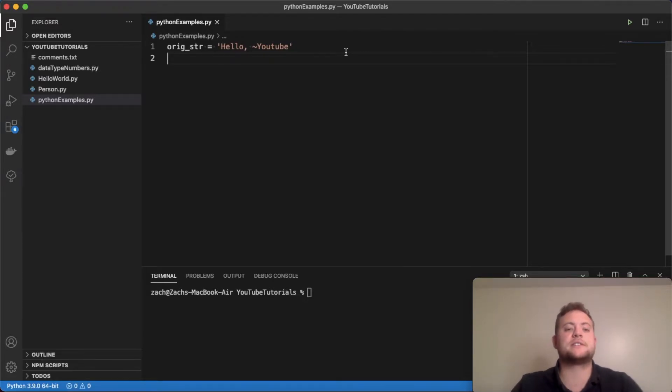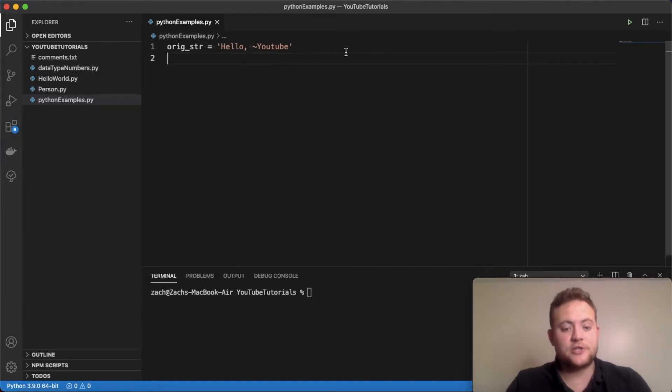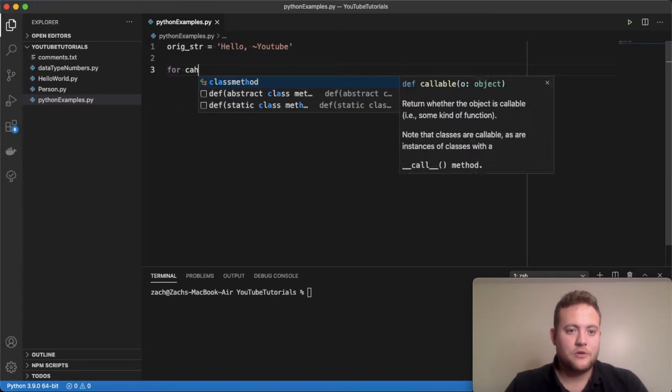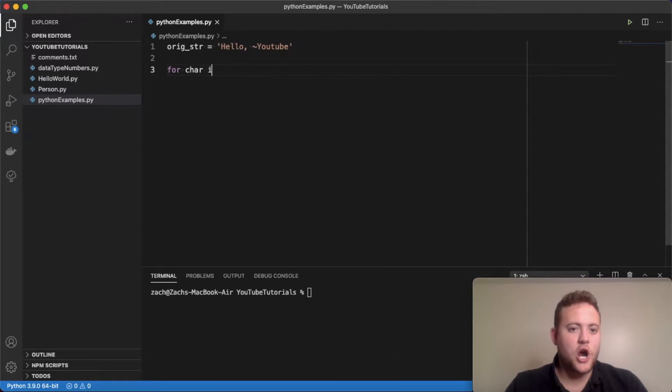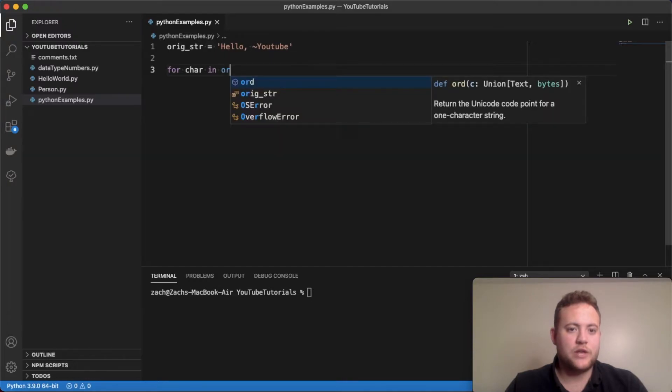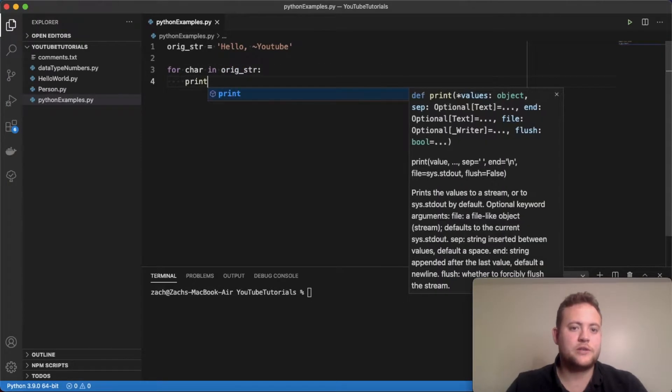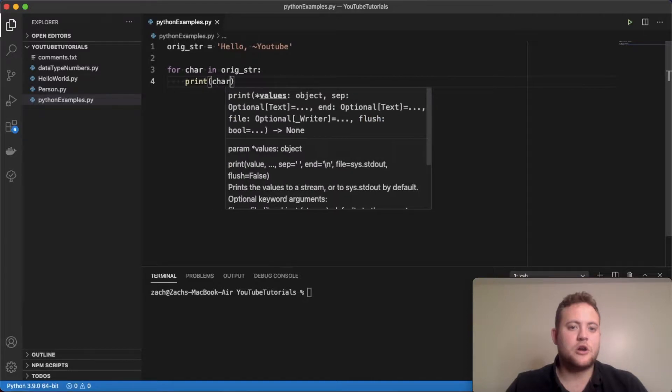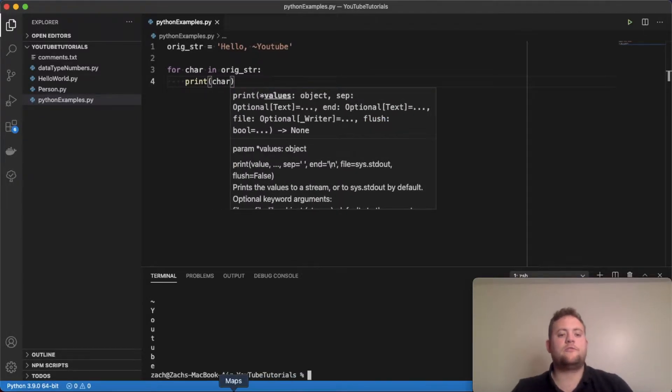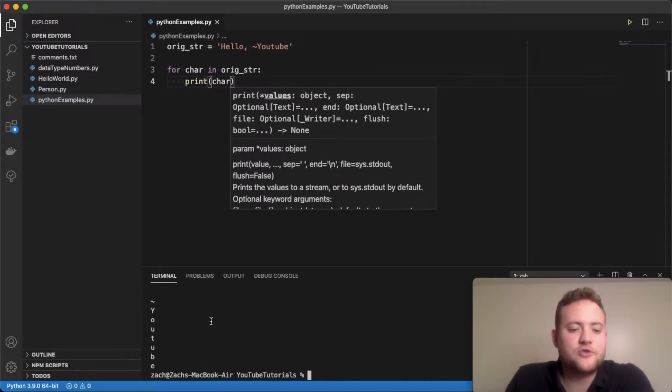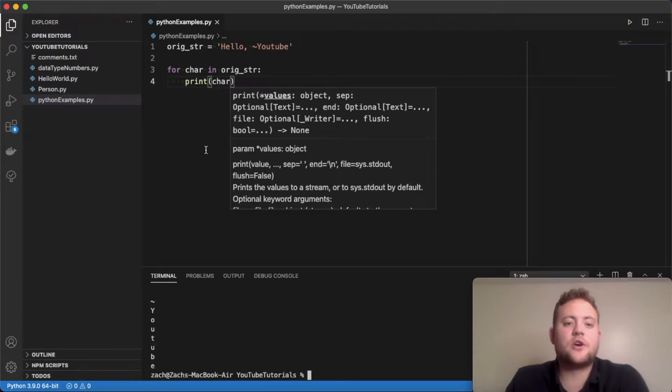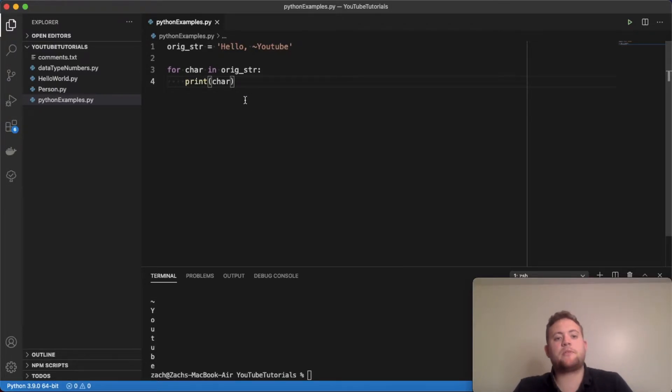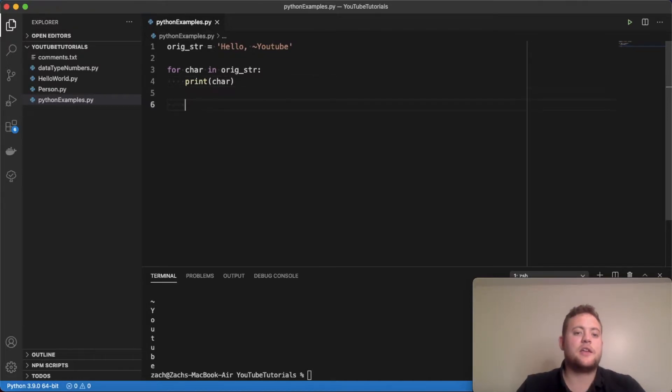So, for instance, if you've used strings with for loops, for char in orig_str print char, you found that it goes through each character, right? And so, your first thought is probably, well, can I access this?